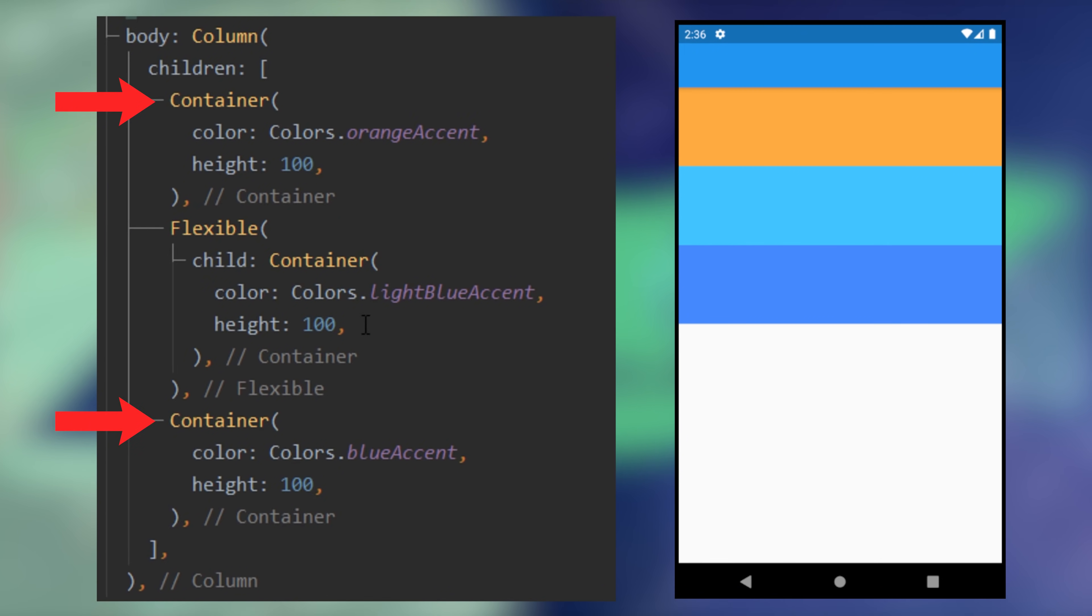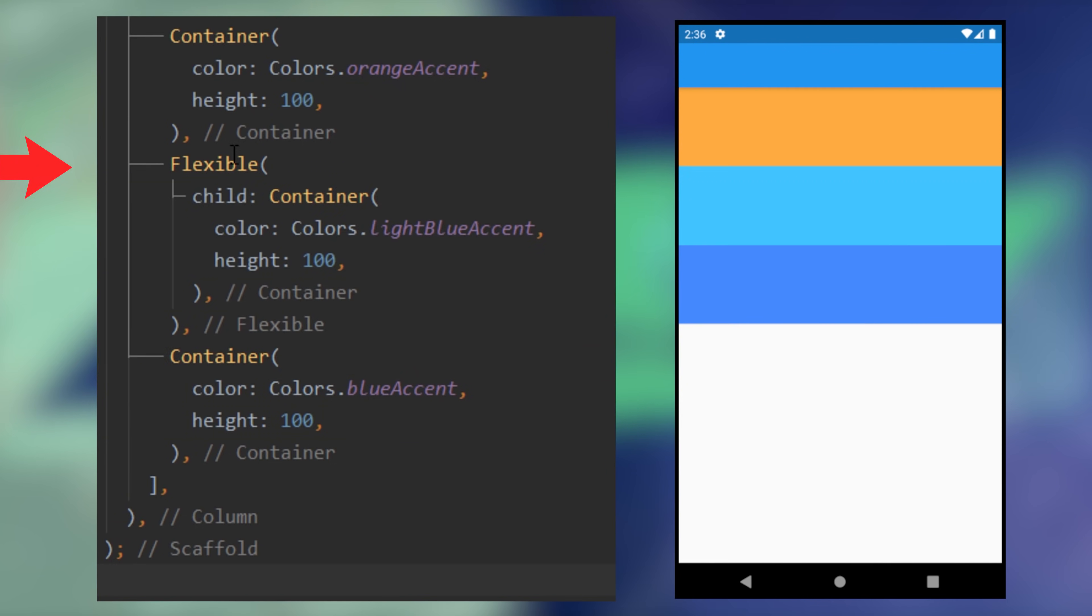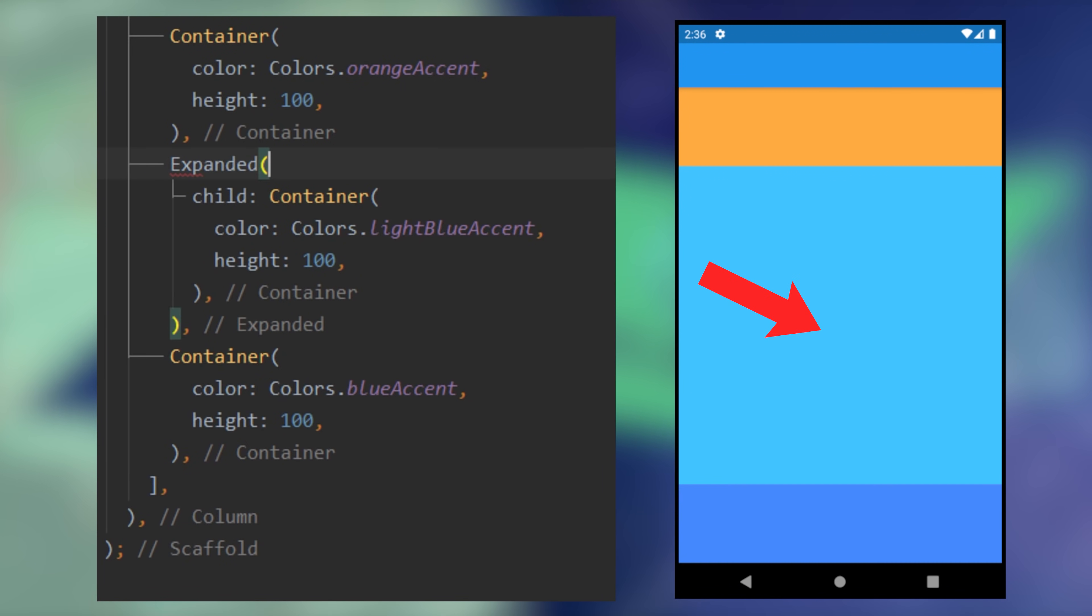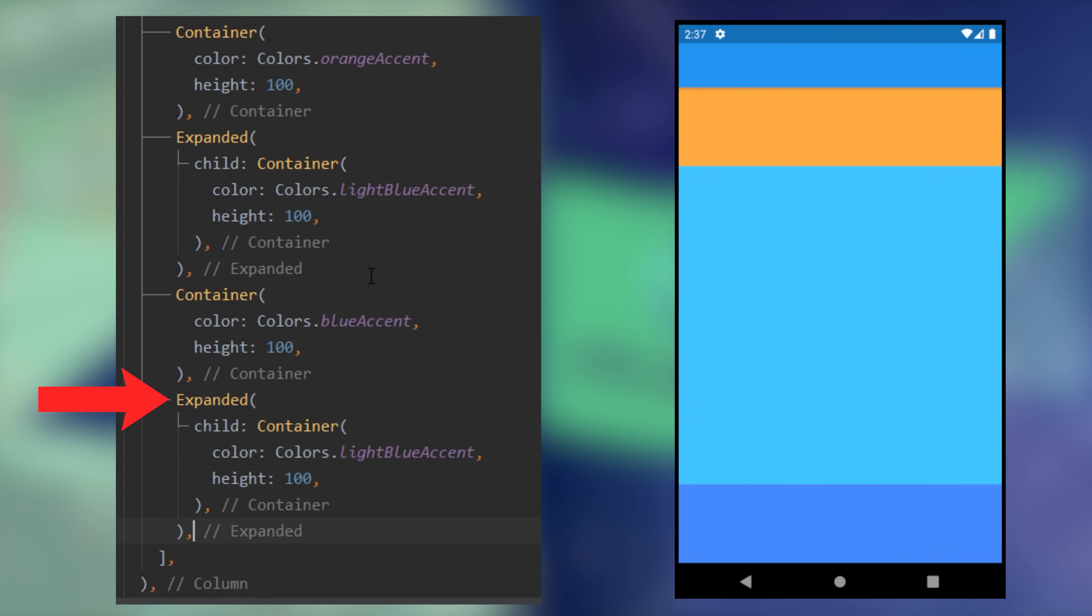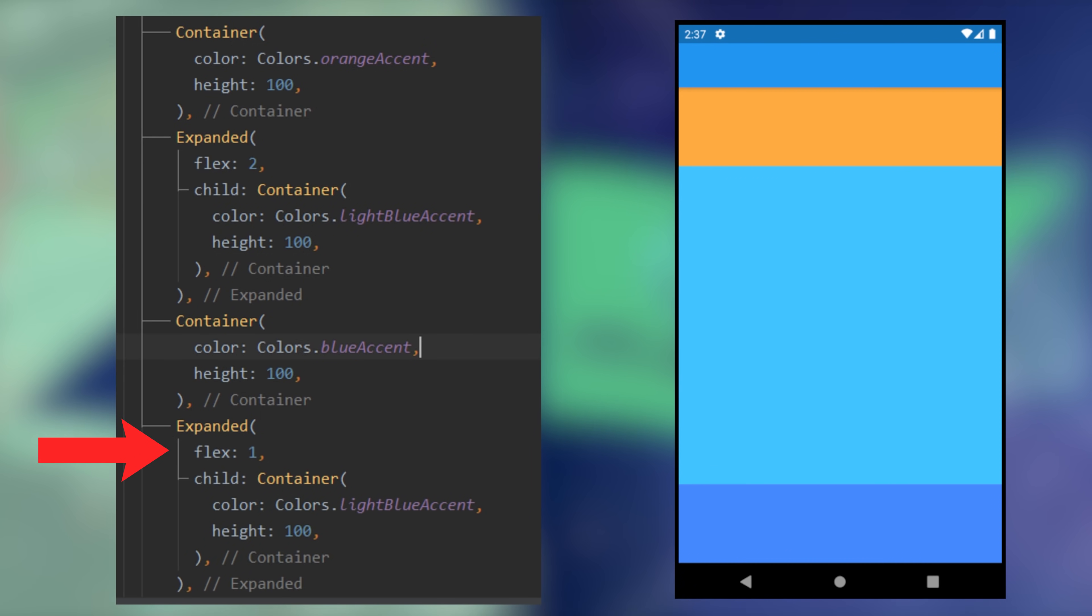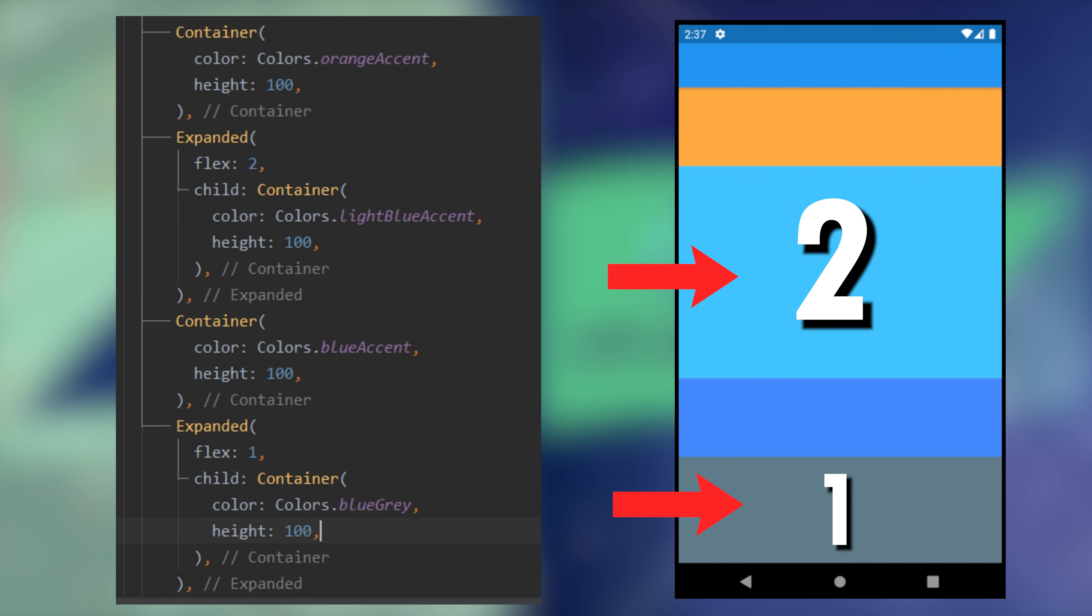But what if you would like this widget to take all the remaining place? We can use the expanded. So you just replace the flexible with the expanded. And if you have another expanded, you can use the flex argument in order to change the ratio of the application.